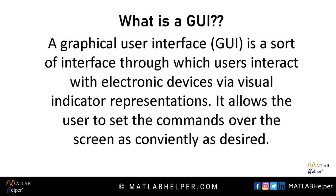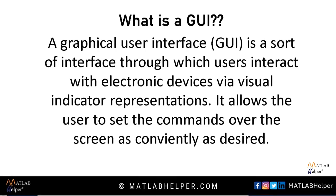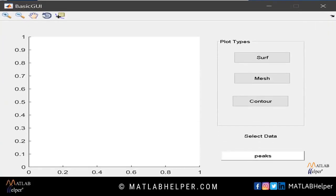A GUI may be a system of interactive visual components for computer software. It displays objects that convey information and represent actions that can be taken by the user. The object changes color, size or visibility when the user interacts with them. GUI objects include icons, cursors and buttons. These graphical elements are sometimes enhanced with sounds or visual effects like transparency and shadows.